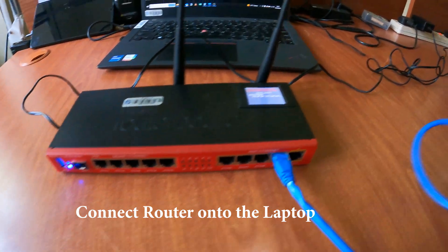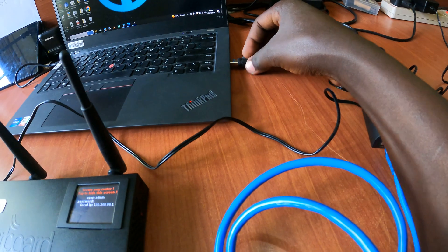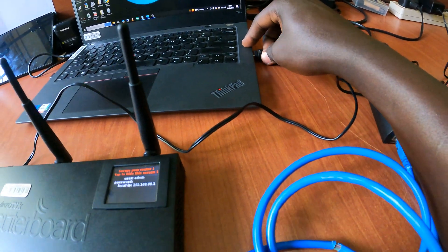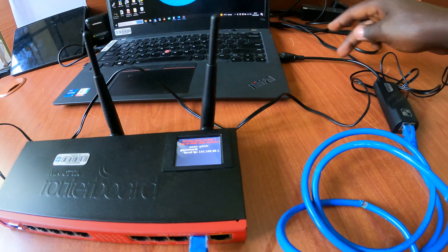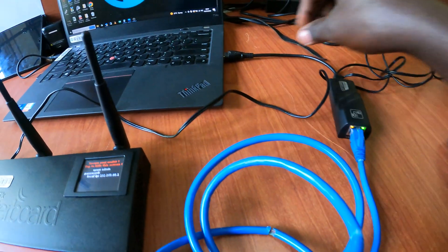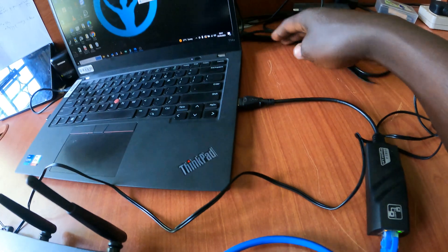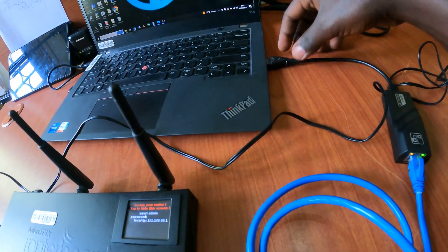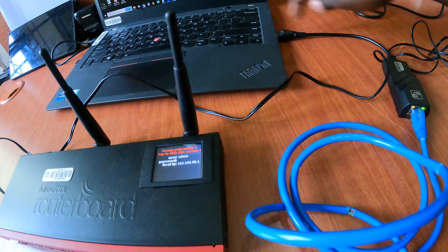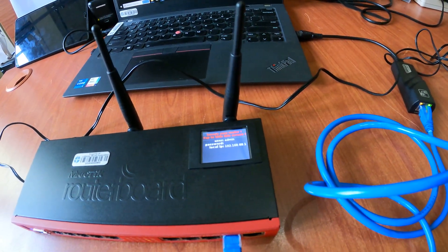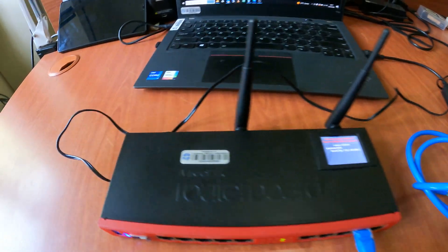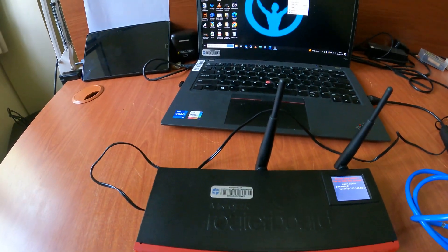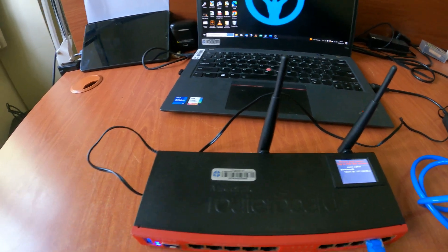Once we are done with that, you can connect the Ethernet cable onto any port, as long as it's connected onto these front ports. Then connect the Ethernet onto your laptop. For my case I'm using a USB converter, converting USB to Ethernet because my laptop doesn't have an Ethernet port. After we are done, we can start the configuration.